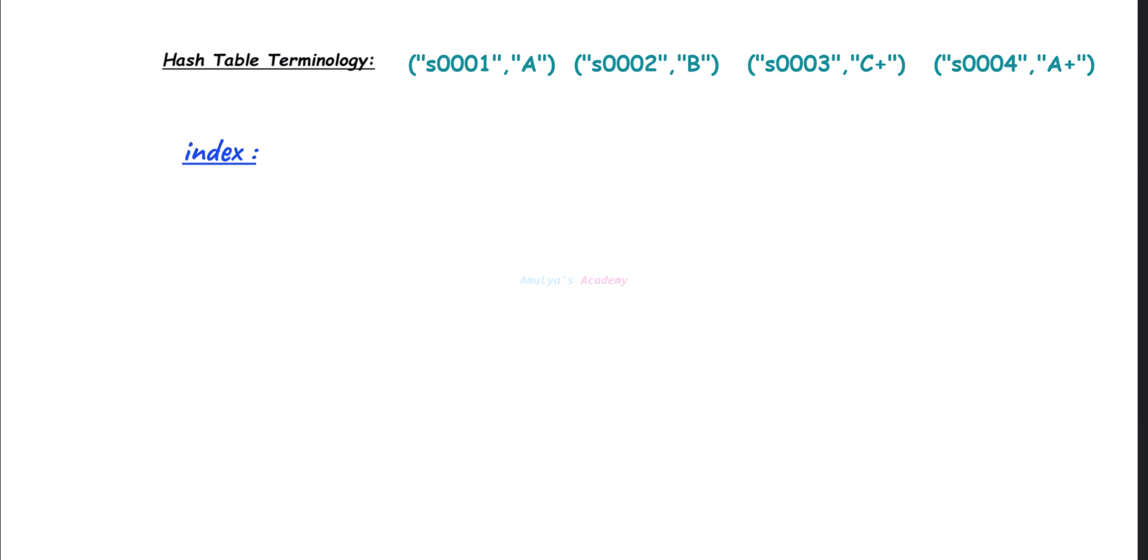And the next term is index. The location in the array where the key-value pair is stored is called index. And index is determined by using the hash function to the key, then reduced to fit within the bounds of table size using the modulo operator.